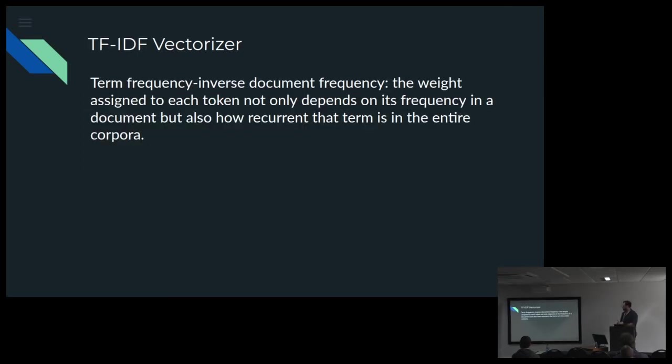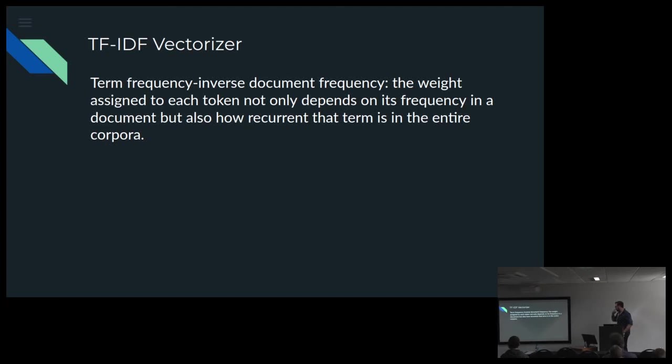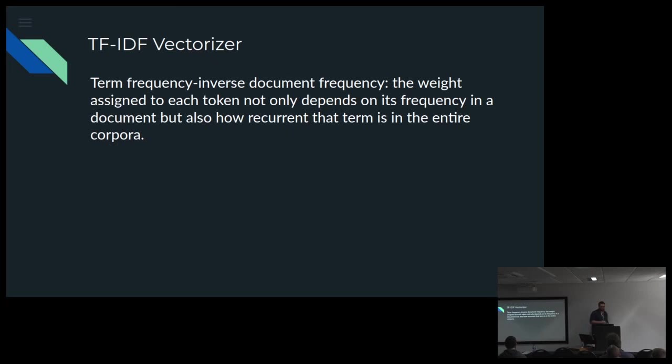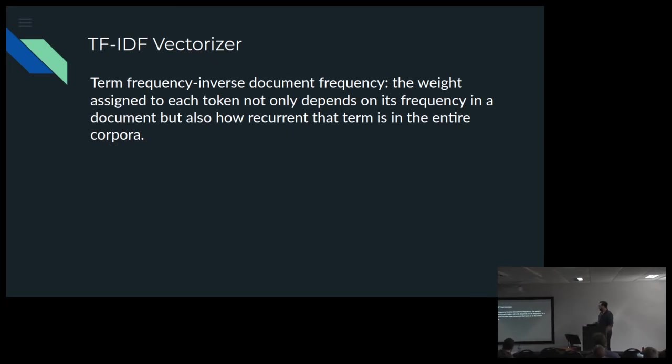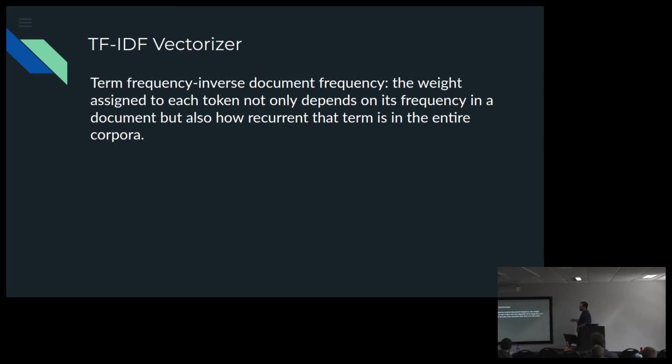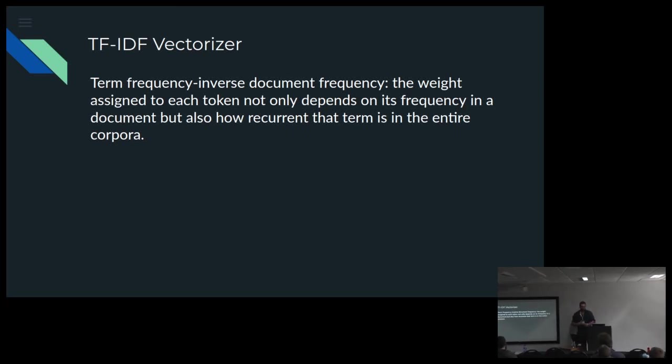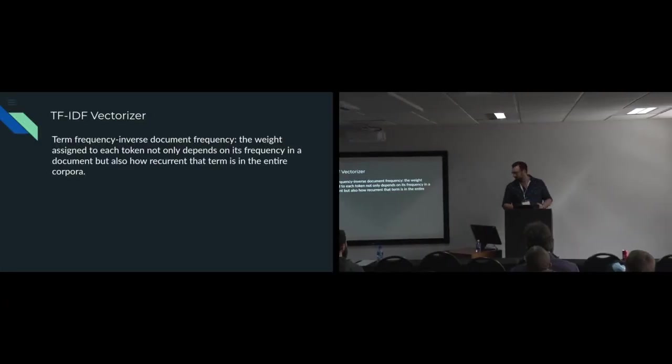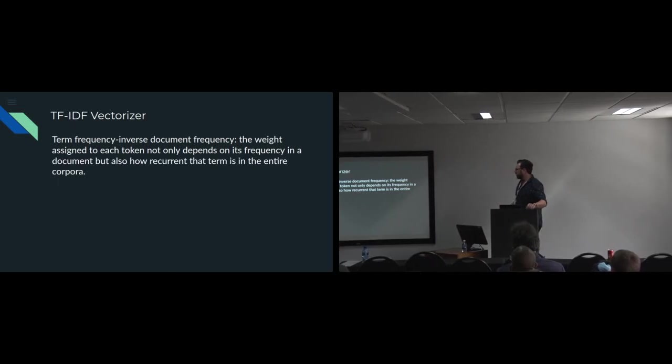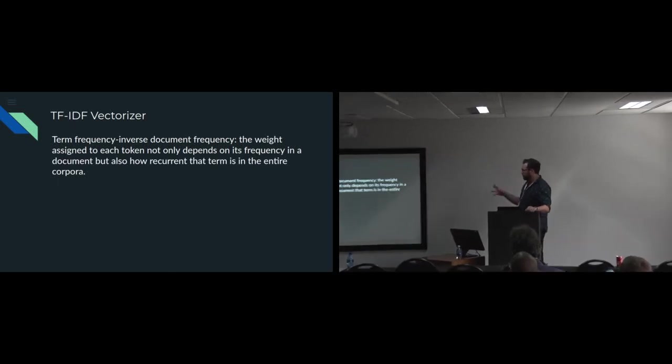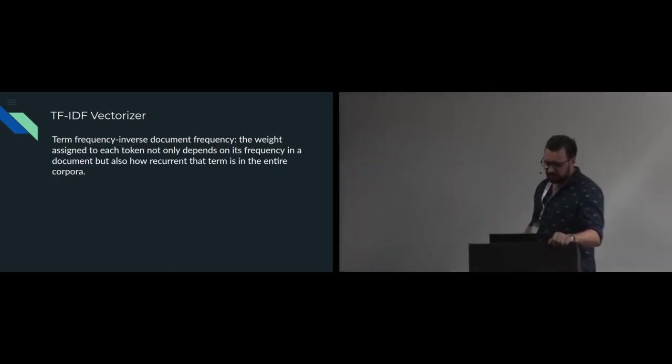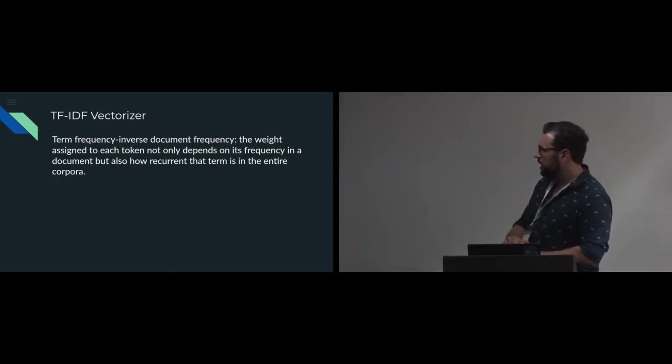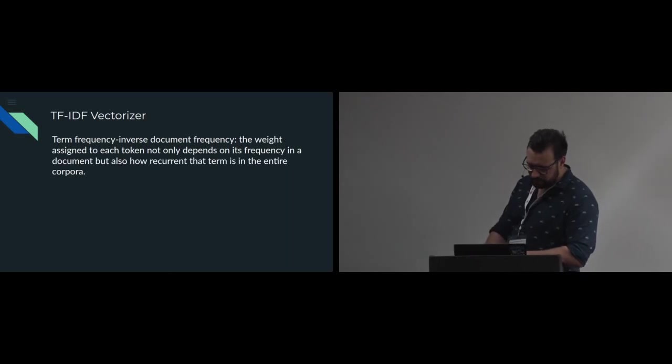I also looked at this vectorizer term frequency inverse document frequency which is great as it looks at the whole document and its frequency not only in the lines but the document itself. But I haven't done enough research in this. I've mostly focused on the hashing vectorizer.